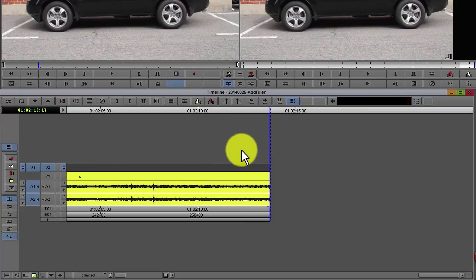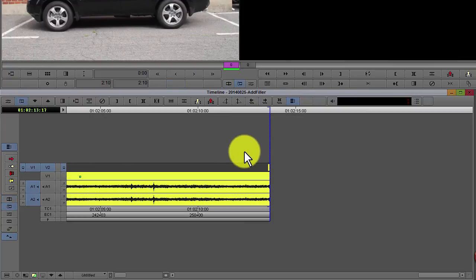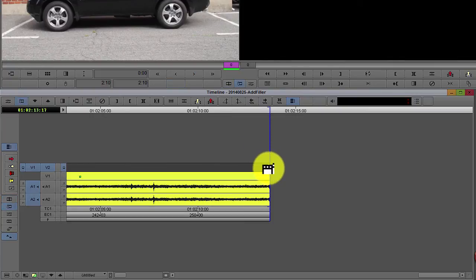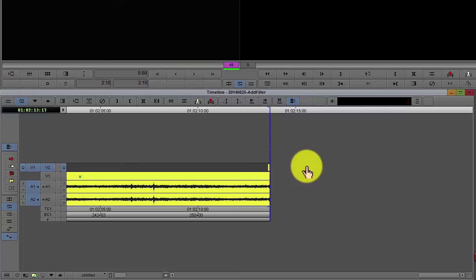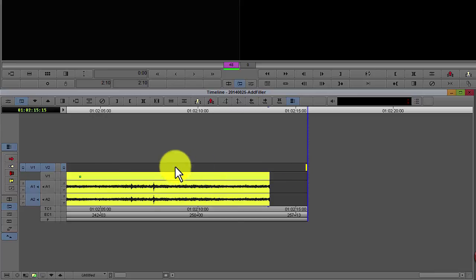From here you can enter the trim mode by pressing the U key. Extend the filler to the right. Now you should see additional filler created on the track below.